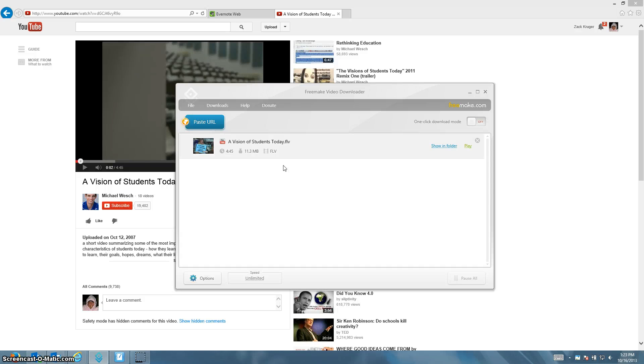In this video I'm going to be showing you how to download a video from YouTube using Freemake Video Downloader. So first of all you need to have Freemake downloaded on your computer.